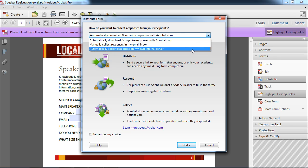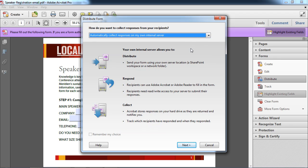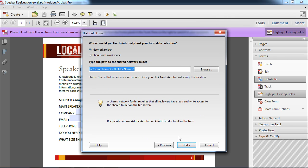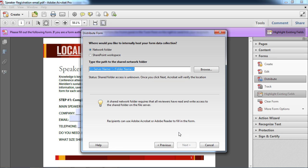The first option that I'm going to consider is automatically collect responses on my own internal server. Select that and choose next and what I'll need to know is the network folder location or the SharePoint workspace that I'm going to use to collect the data. And I can use those, but generally they're going to require some involvement with IT.